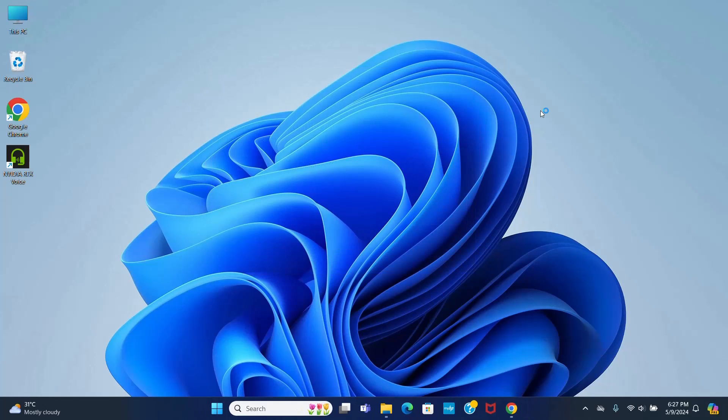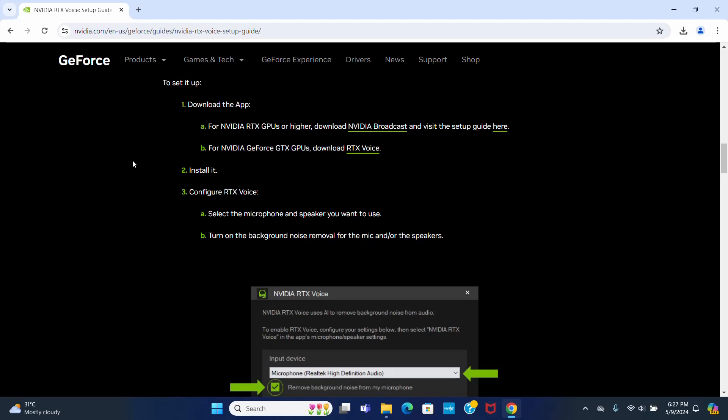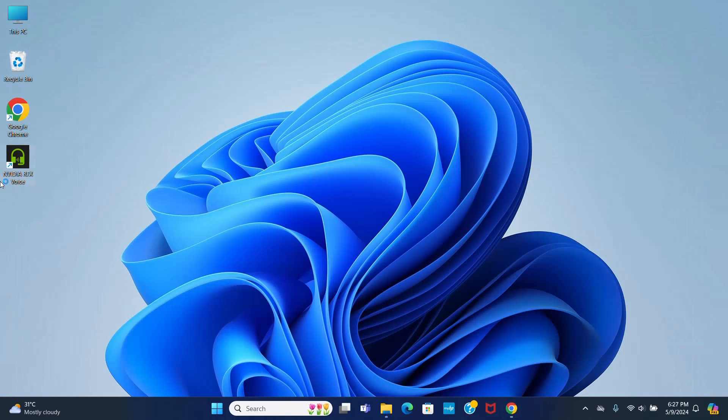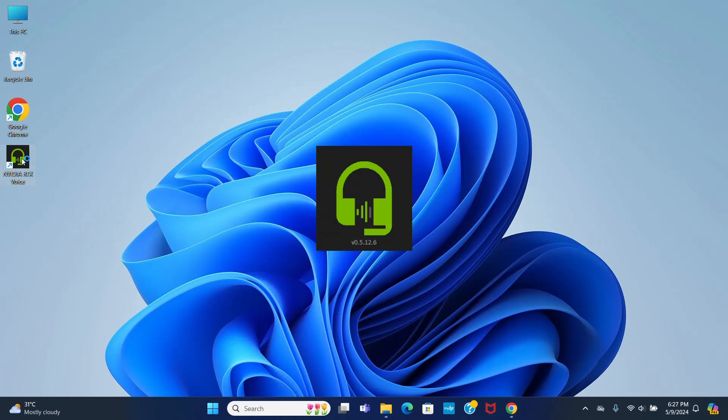Now I am going to configure NVIDIA RTX Voice. You can follow the official documentation. Open NVIDIA RTX Voice.